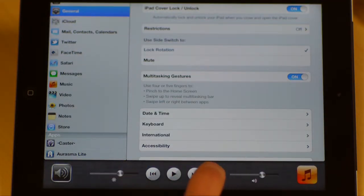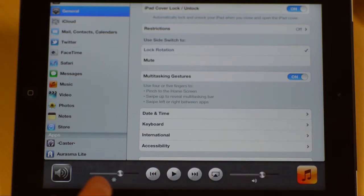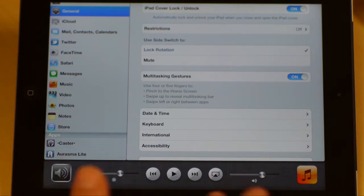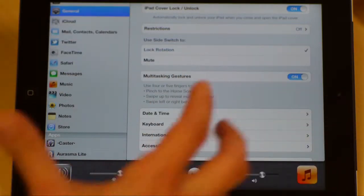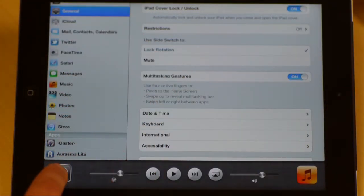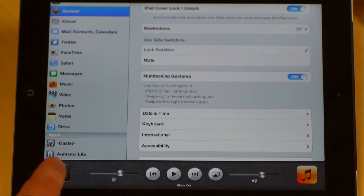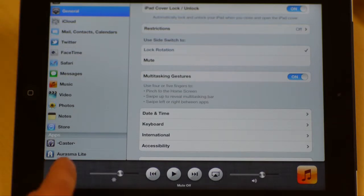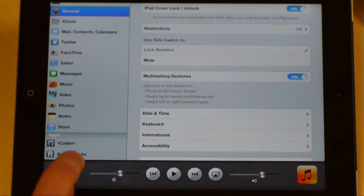Now you can even do the airplay thing if I have my Apple TV hooked up. And then, wonderfully, because I have my side switch turned to lock, unlock, rotation. Now this button is the mute, unmute.